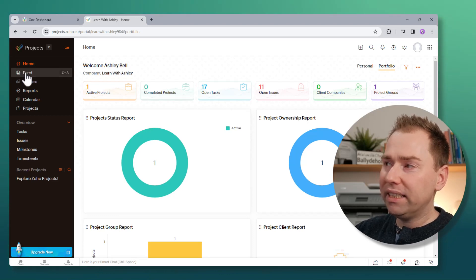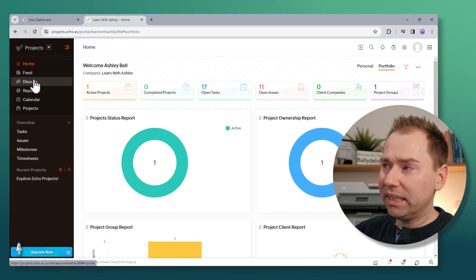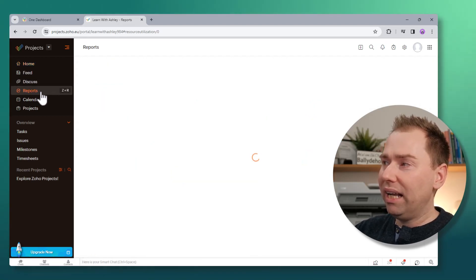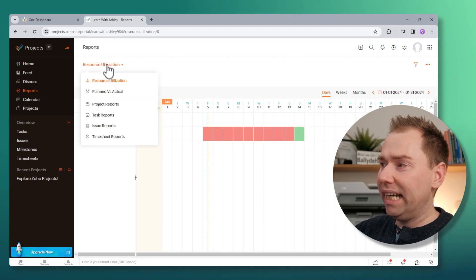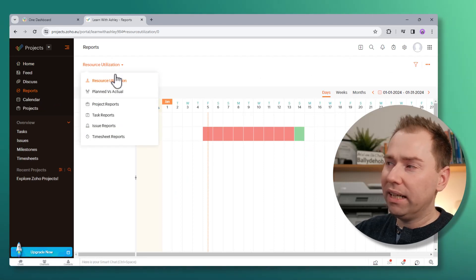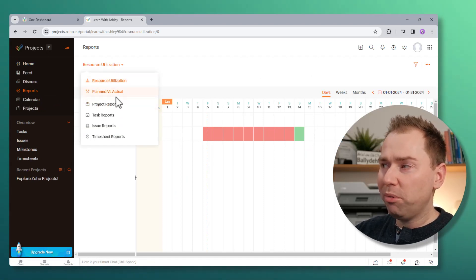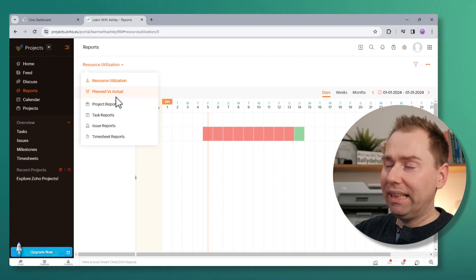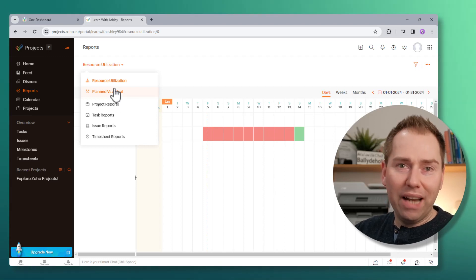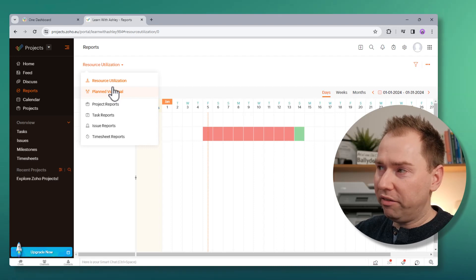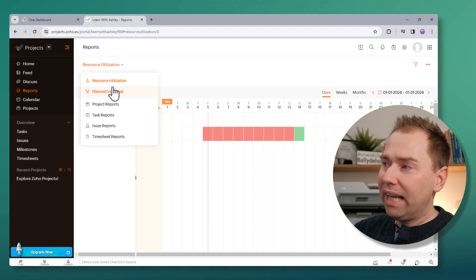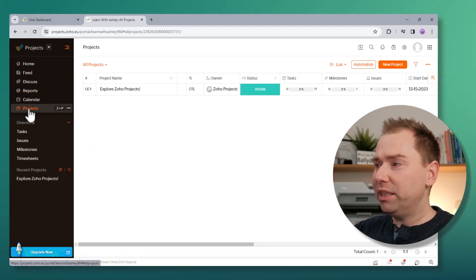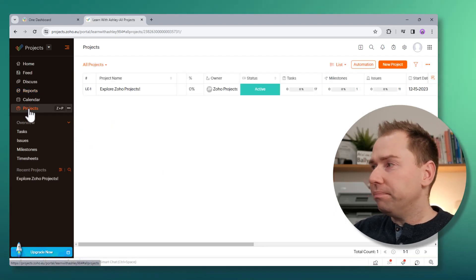The feeds has stayed the same. Discuss has stayed the same. Reports, again, one change here that I've noticed. I'm sure there was a Gantt chart view in Reports before, and that's gone from here. And again, I think that's because you now get that information from the Project view. Calendar is the same, so let's just jump into the Project view.